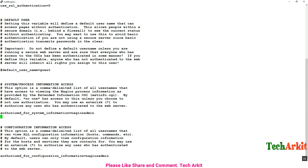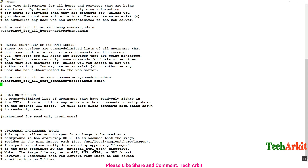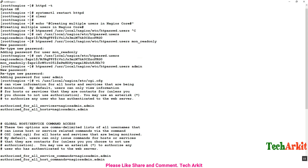You can search for nagiosadmin, since that is the default user. Wherever nagiosadmin appears, I am adding admin as a comma-separated value. That is how you add additional users to each permission line. I am also adding mon_read-only to the authorized_for_read_only entry.